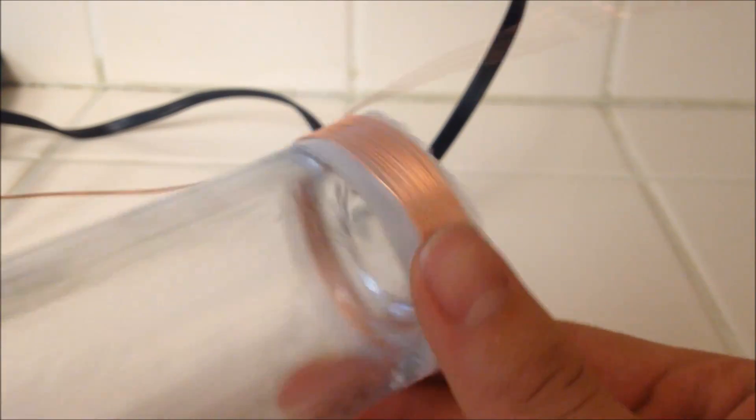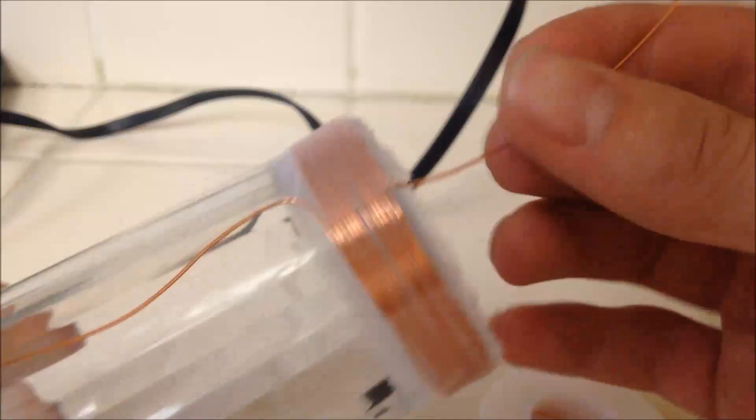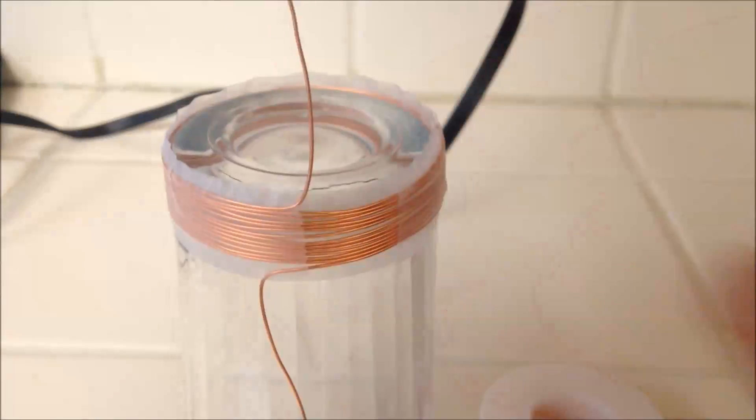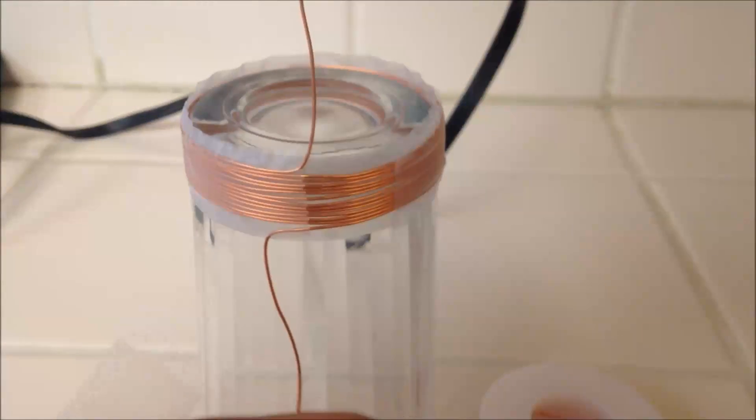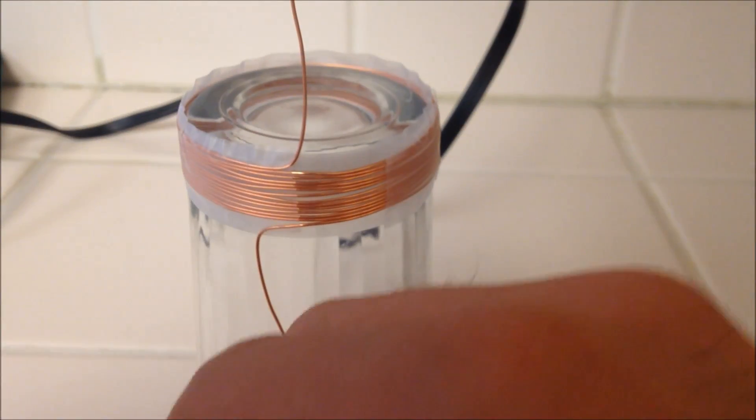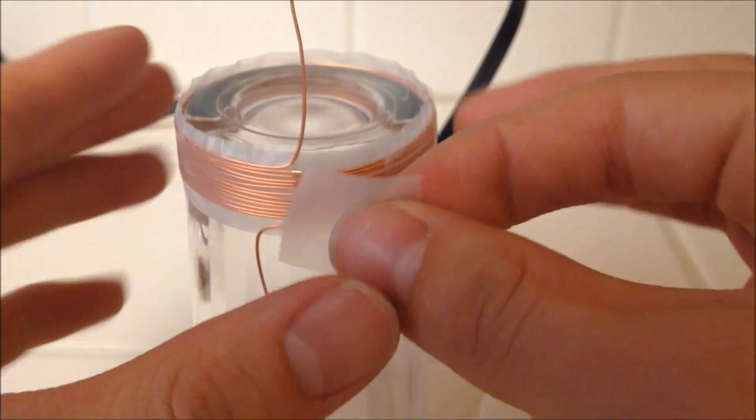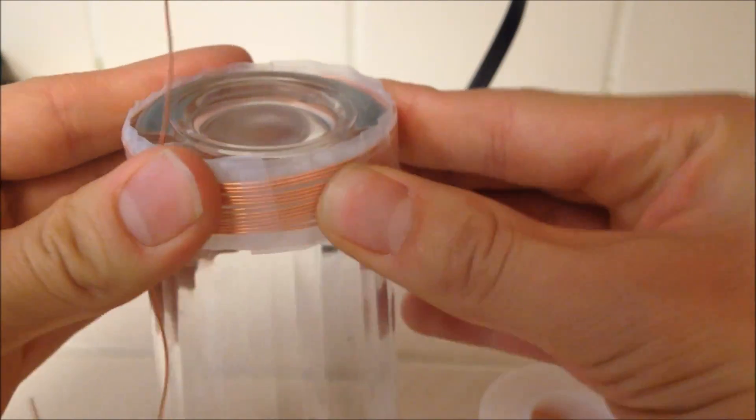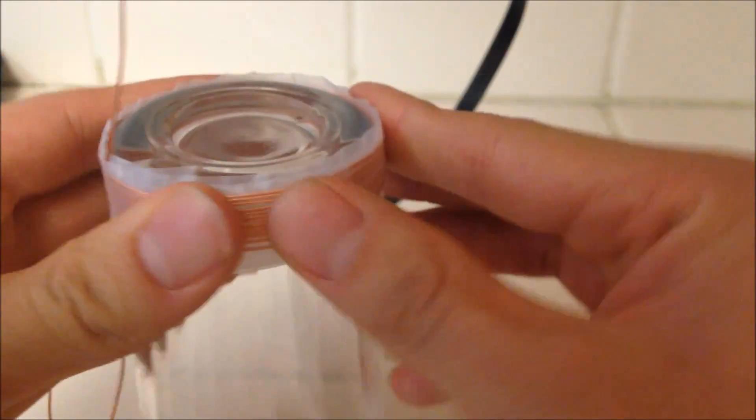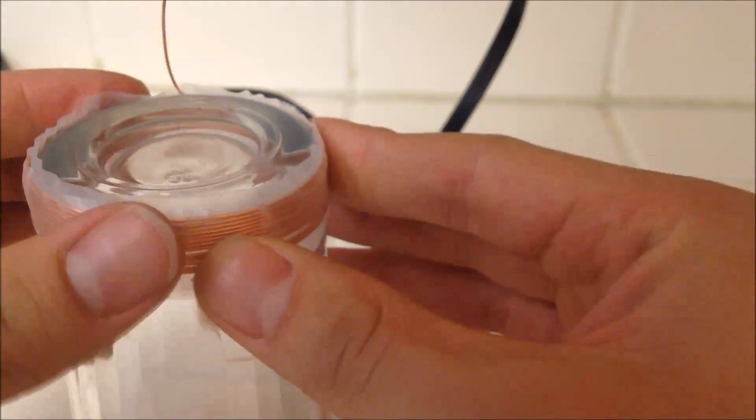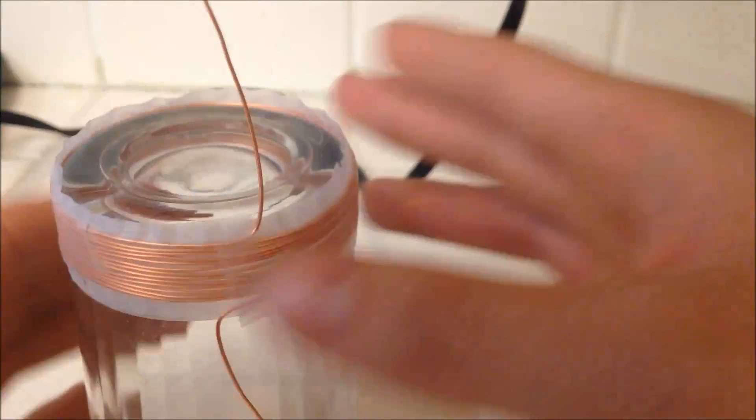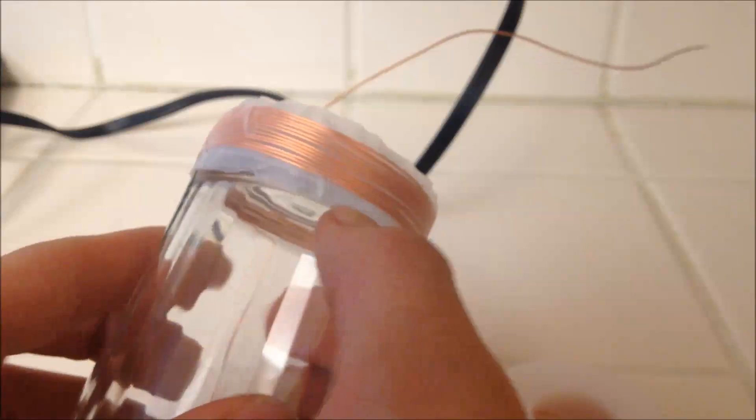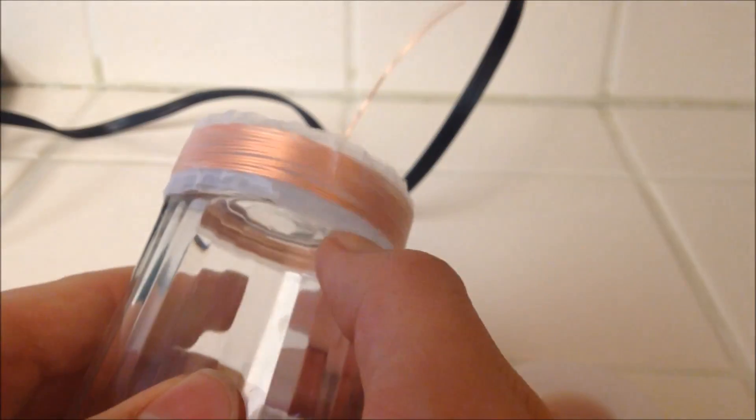Put some tape over the wire you just wrapped. This will keep everything in its place. Carefully remove the enamel-coated wire with the tape on it from the circular object.